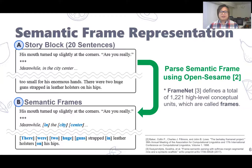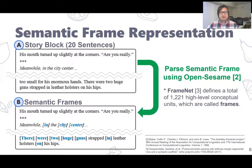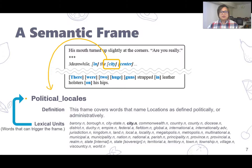So, how can we get the semantic frame representation? In this example, we have a story block with 20 sentences. We first use OpenSesame to extract all the semantic frames, which are highlighted in the blue text. Note that the semantic frame we use is FrameNet. FrameNet defines more than a thousand high level conceptual units, which are usually called frames. Let's take a closer look at a semantic frame. The word 'city' here belongs to a frame called 'political locales.' For these political locales, FrameNet defines a definition and a set of lexical units. The lexical unit means words that can trigger the frame. So we can see there is 'city' in the list.